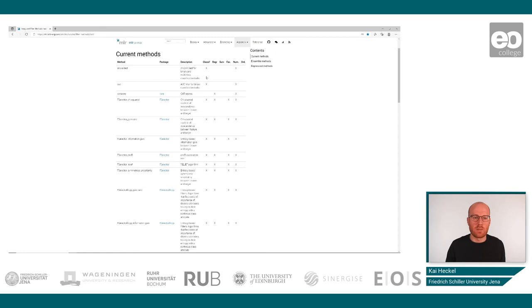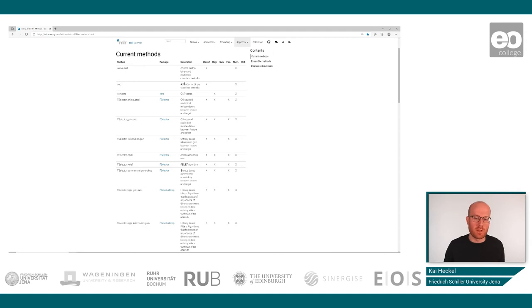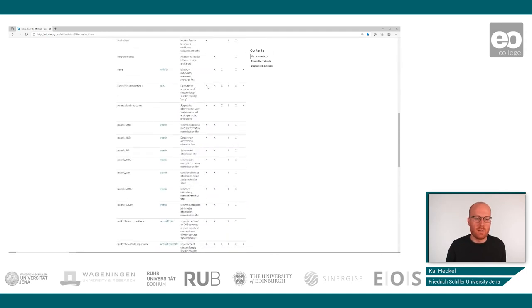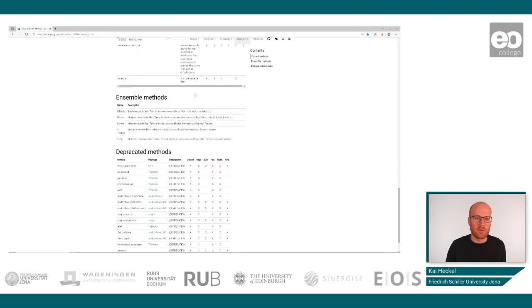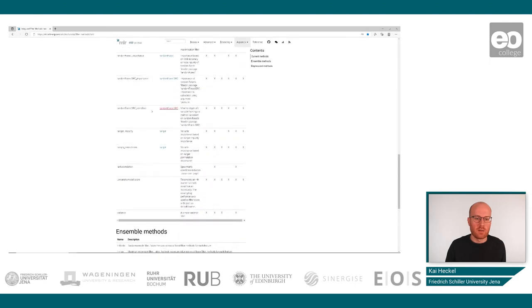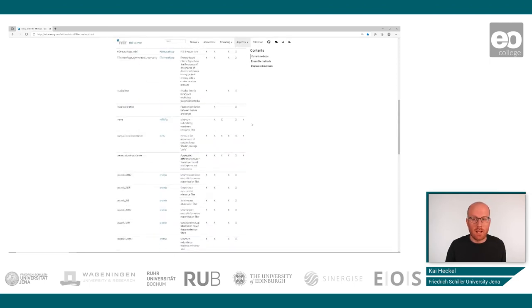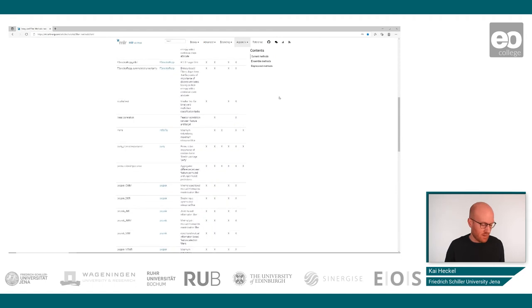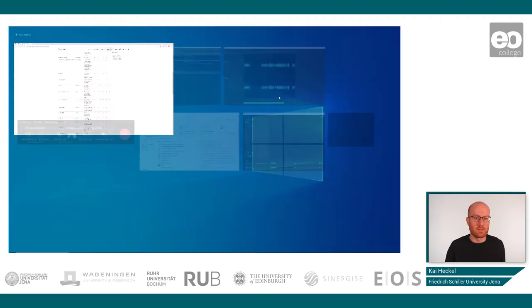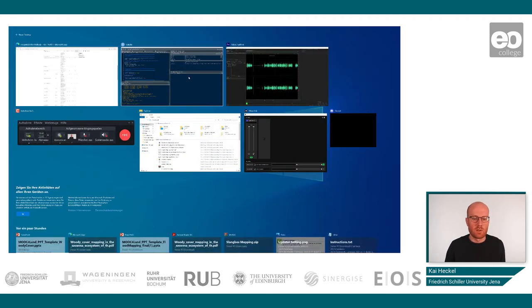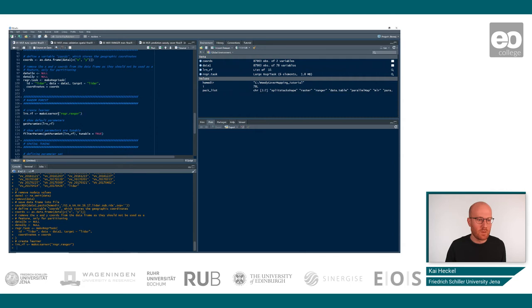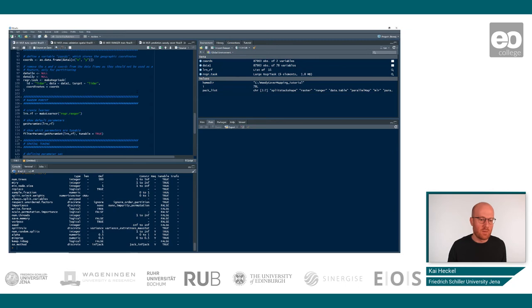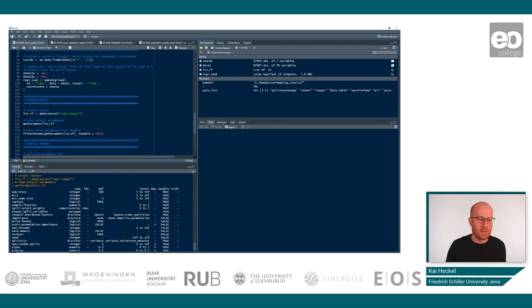So for example, some measures might not be usable for classifications, but might be for regression tasks and the other way around. For example, if we now go down here, we also find our Ranger, which can be used for regression and also for classification purposes. Switching back to R now, we can now move further and just use this get params command. And that shows you all the parameters that this learner has to offer.